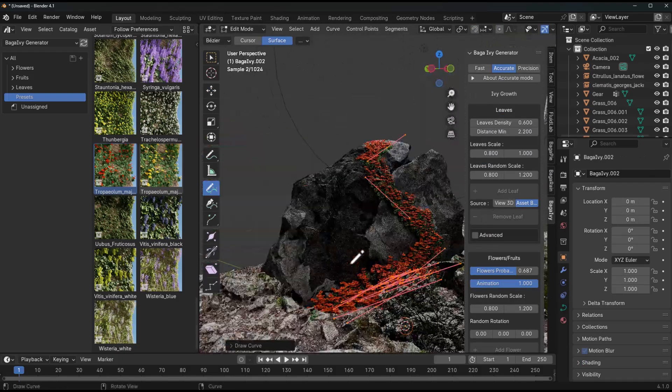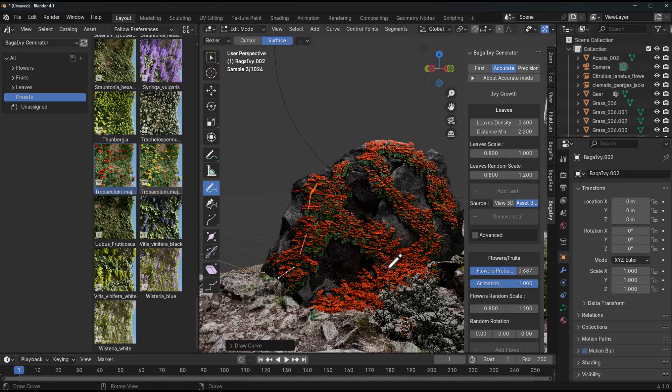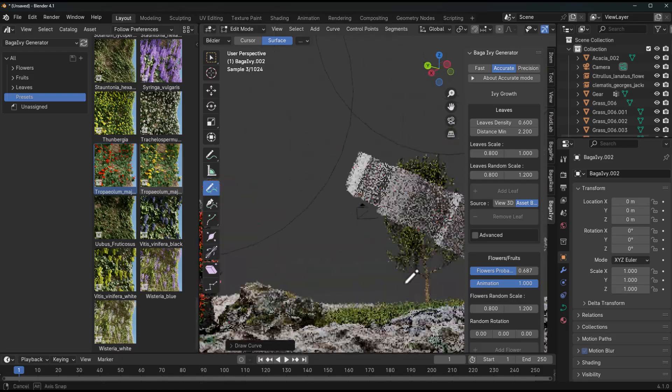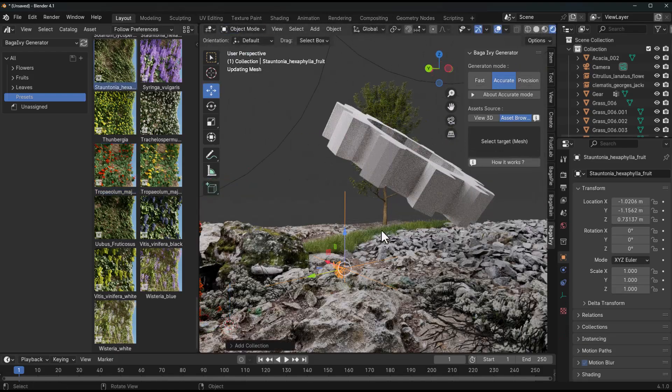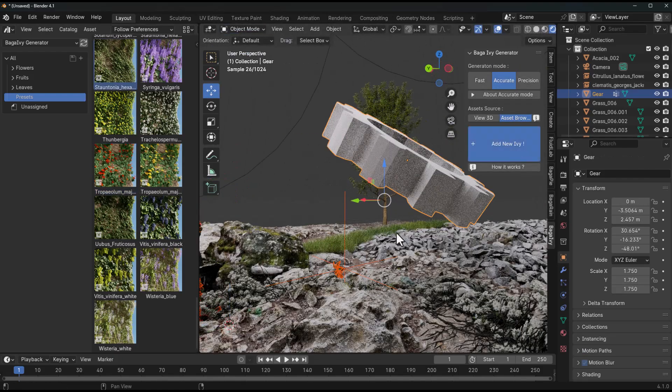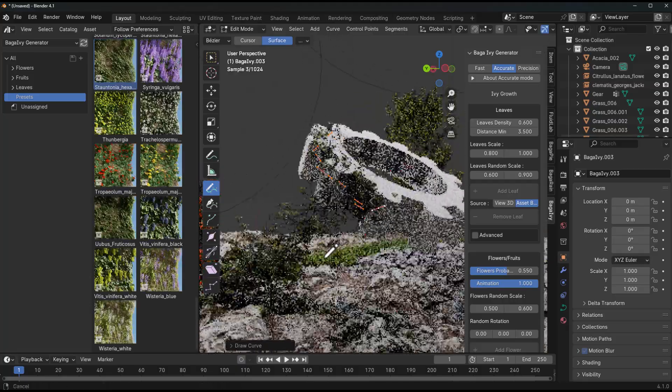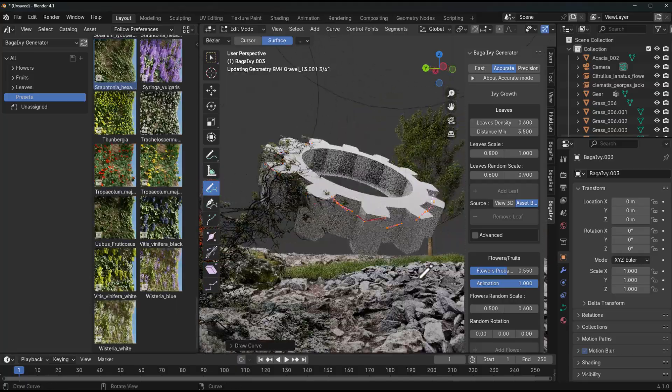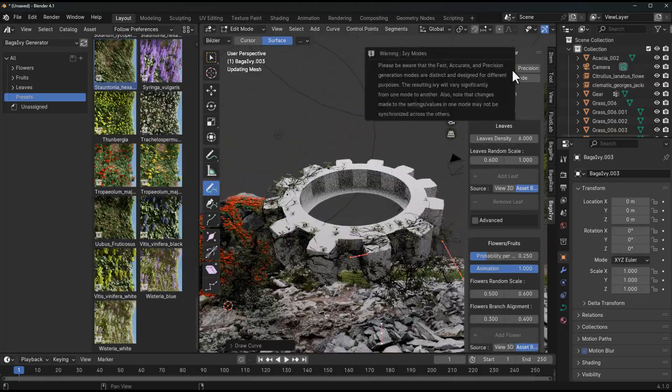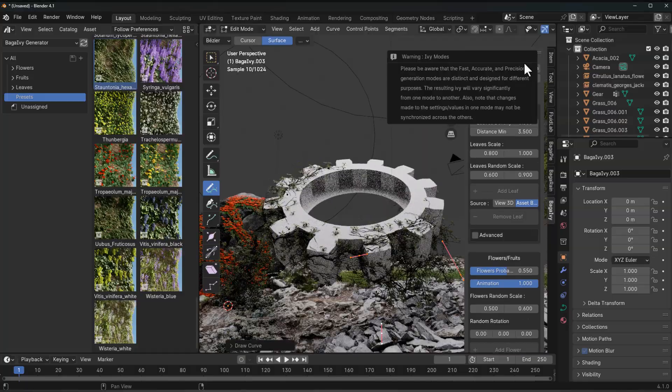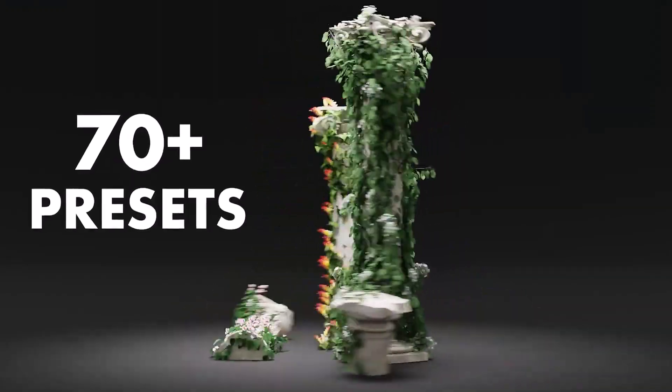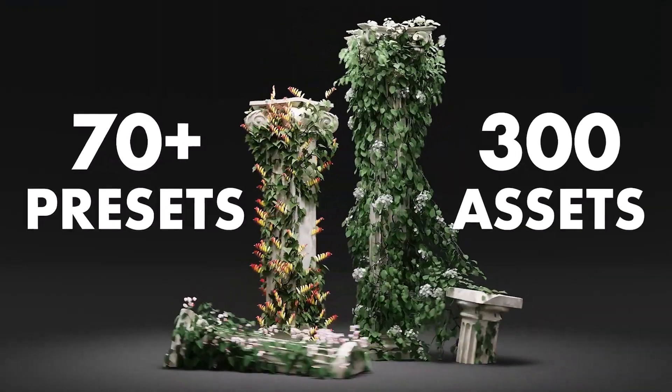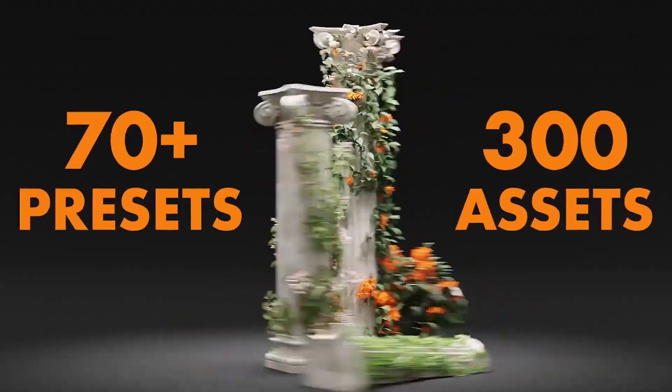With the Bugger Ivy Generator, you're not just dealing with the very default ivys that come with Bugger Pyre, but you'll be having access to over 300 assets across 70 preset species of ivy. Each of these assets do have their own accurate settings for the species that you're working with.